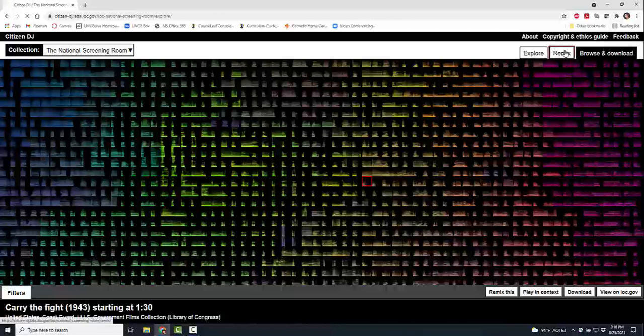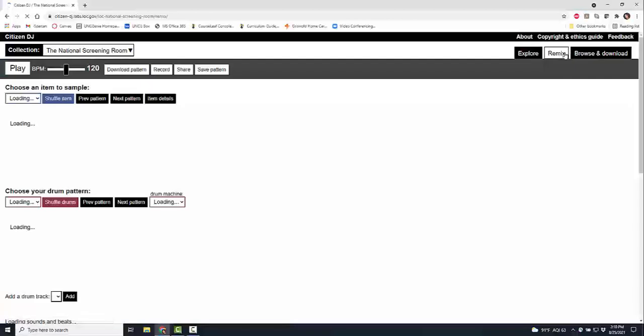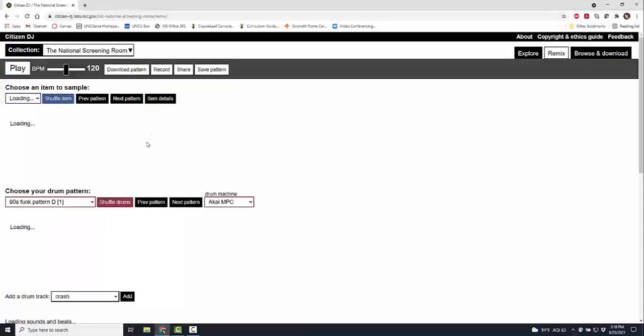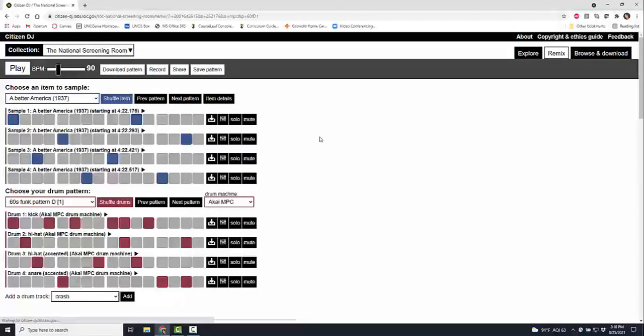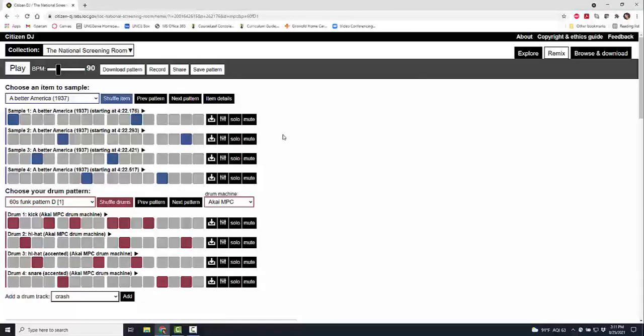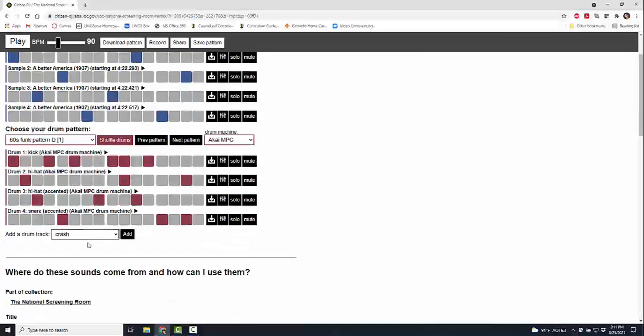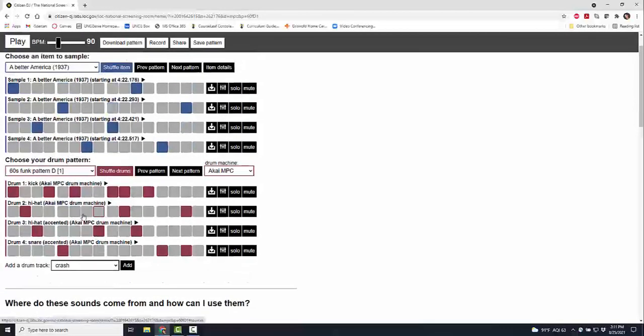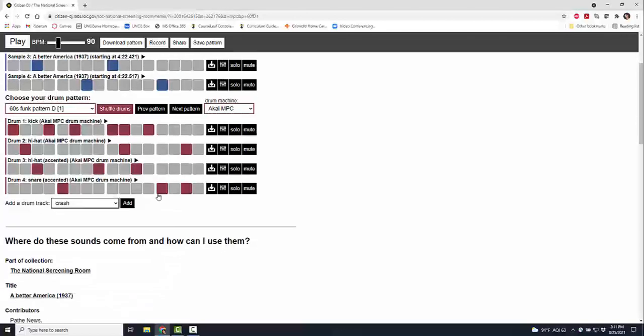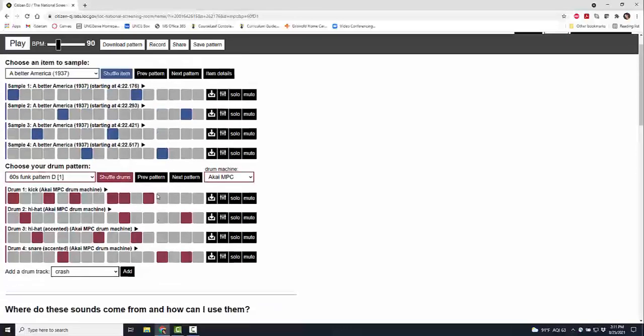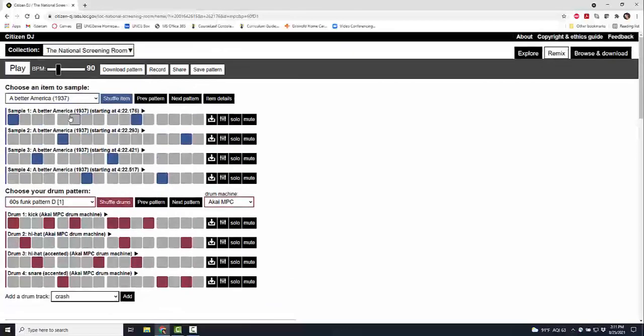You download, you play with your sounds, and then you can go over to remix. Once you remix, it's going to load up everything that you've grabbed. You can choose items to sample, you can shuffle, you can download, you can solo, you can mute, you can track your items, you can add in drum tracks, you can do high hits, low hits. You can add in more—there's so many different things you can do, and this is pretty easy and basic.